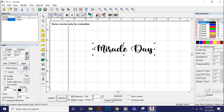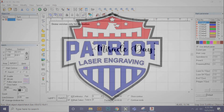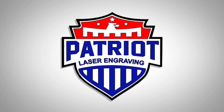This is Dave with Patriot Laser Engraving. Like, share, and subscribe. Ring the bell. Thank you for everything, and as always, have a great day.